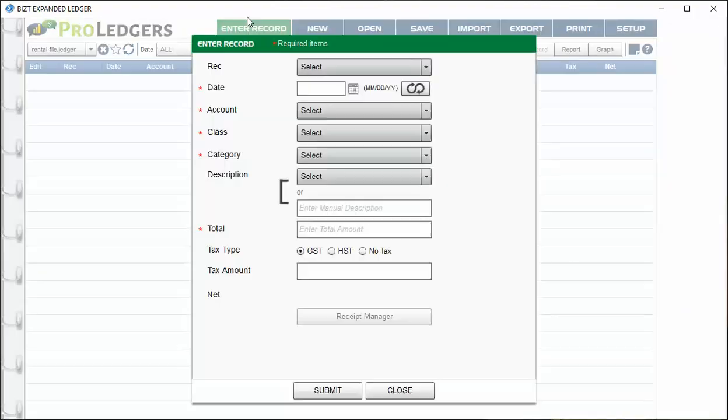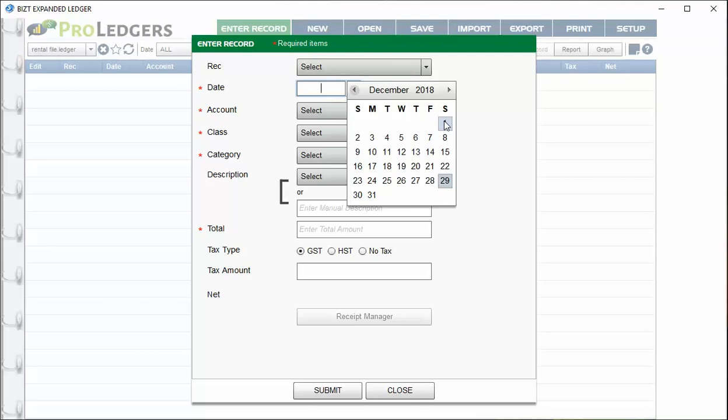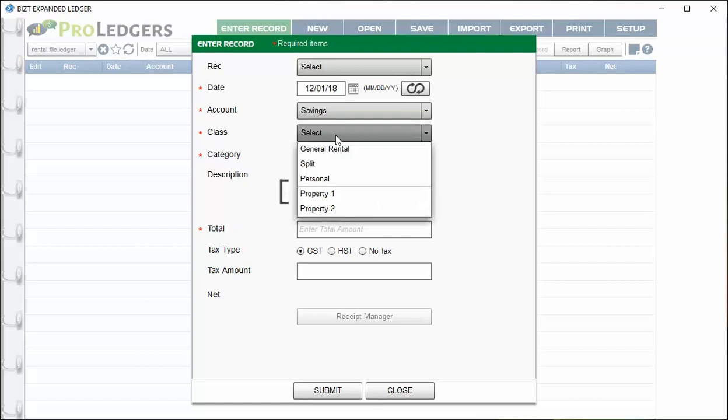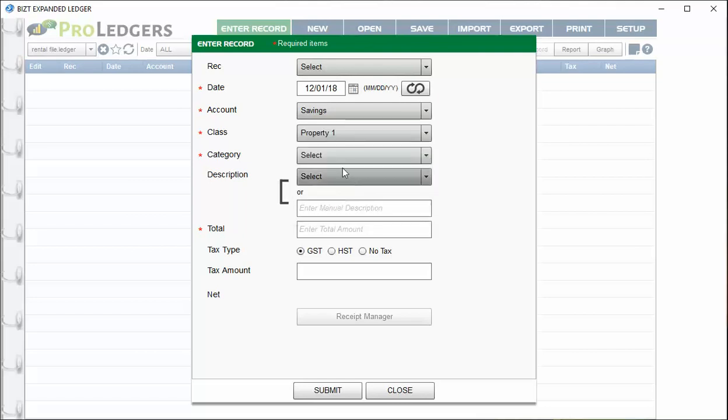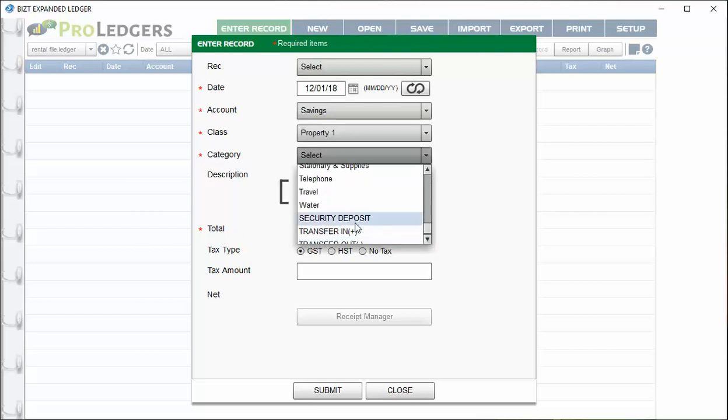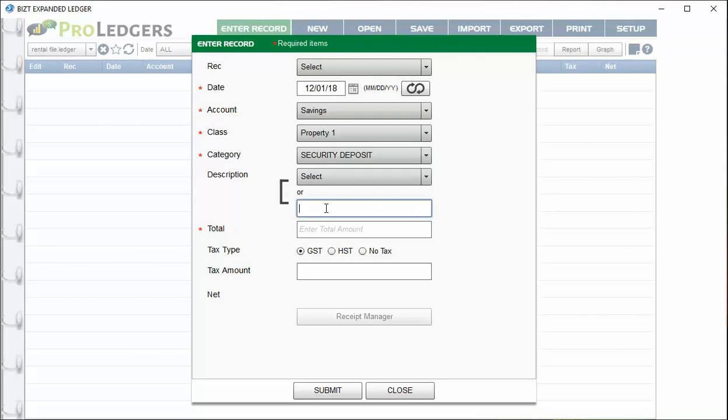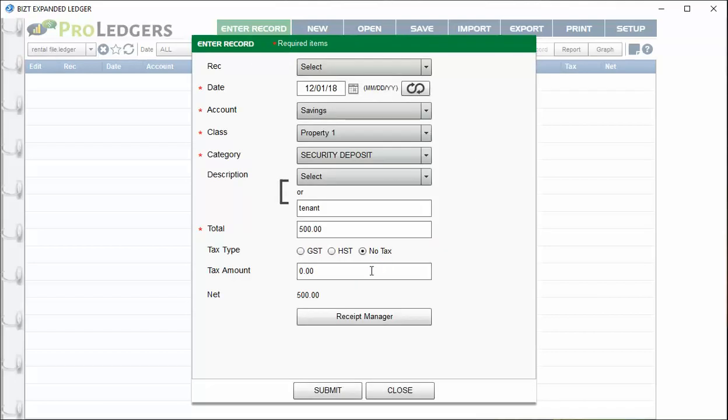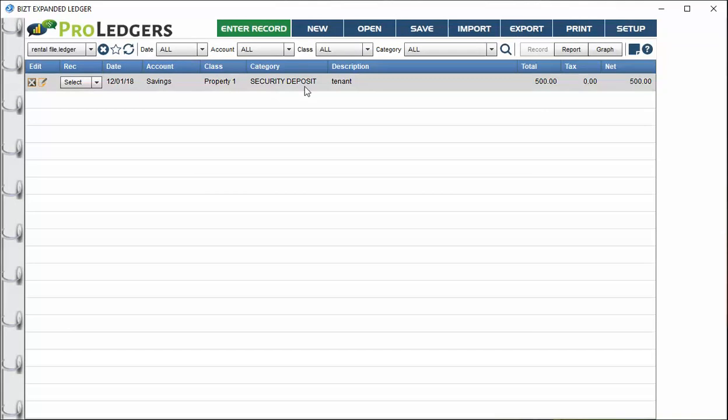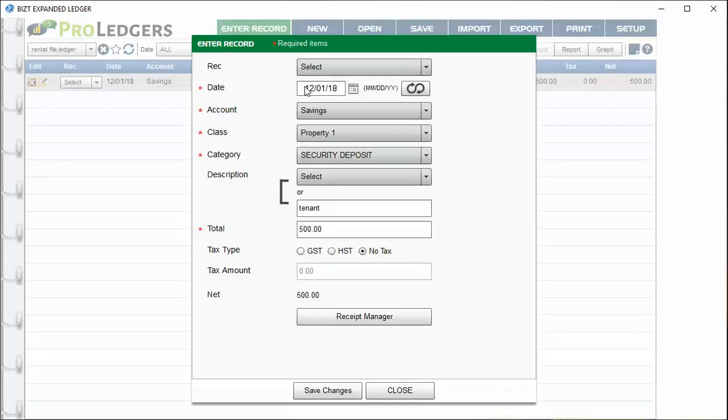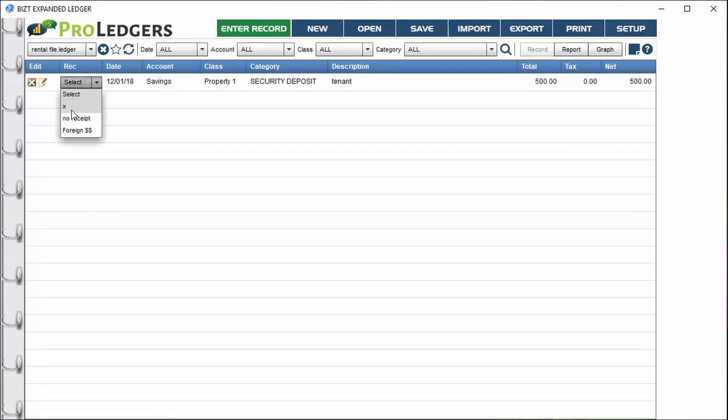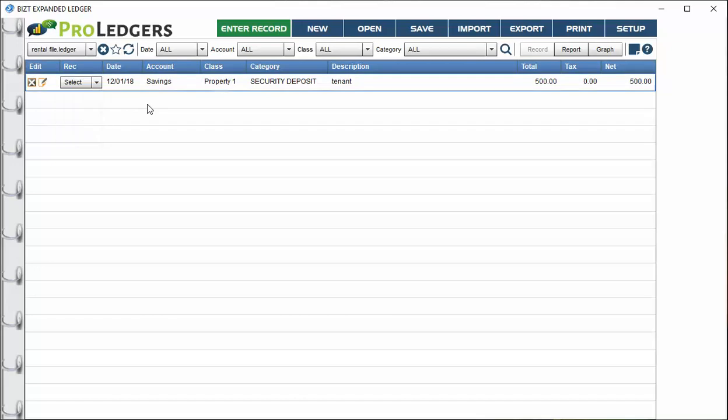Let's make an entry. Let's say we want to enter a security deposit on December 1st. Choose your date, choose the account being impacted, say this is for property one. At the bottom we can say security deposit, put in a tenant name if you like, and the amount is $500. There's no tax on that. There's also the option to add a receipt if you have a paper receipt and you've scanned it. You can browse for it and attach it, or attach an image, or scan the receipt using the camera on your computer. Choose submit and there's your entry.